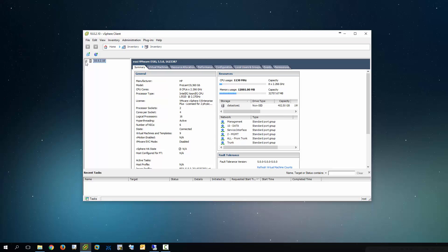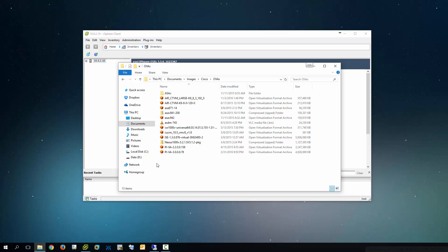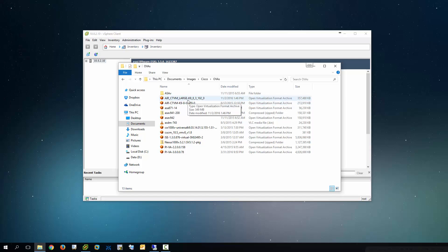So the first thing that you're going to need is to go to the Cisco website and download the OVA file. In this case I'm downloading 8.3.102 and I'm downloading the large format. You may only be allowed to download the evaluation format but this is the one that I have here.